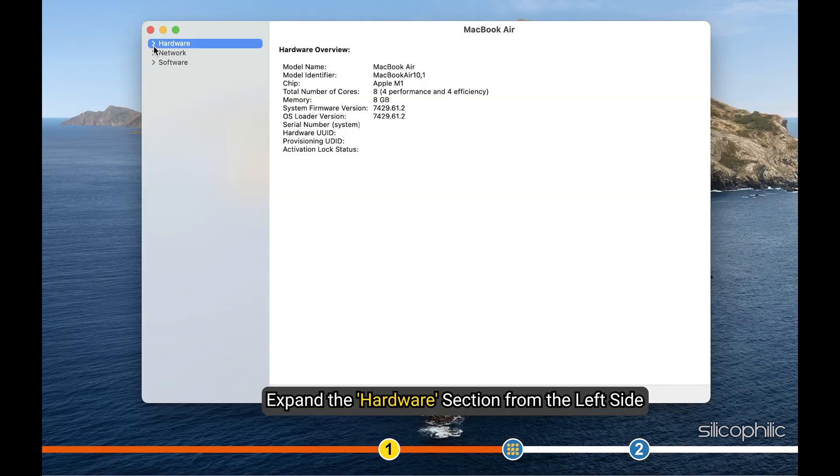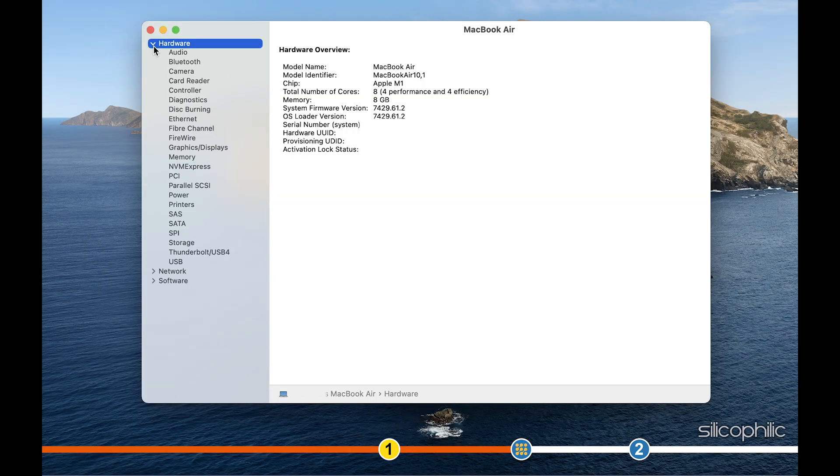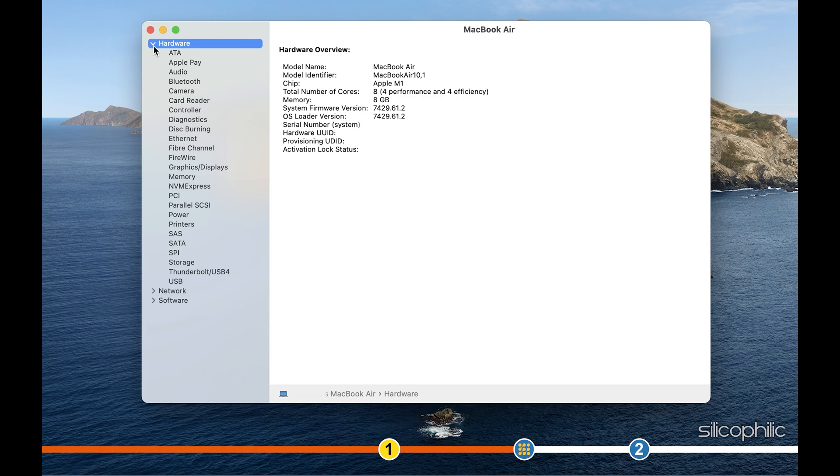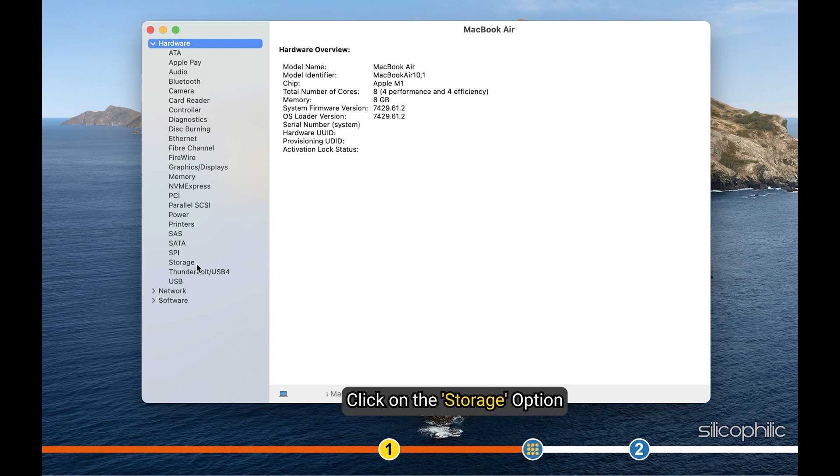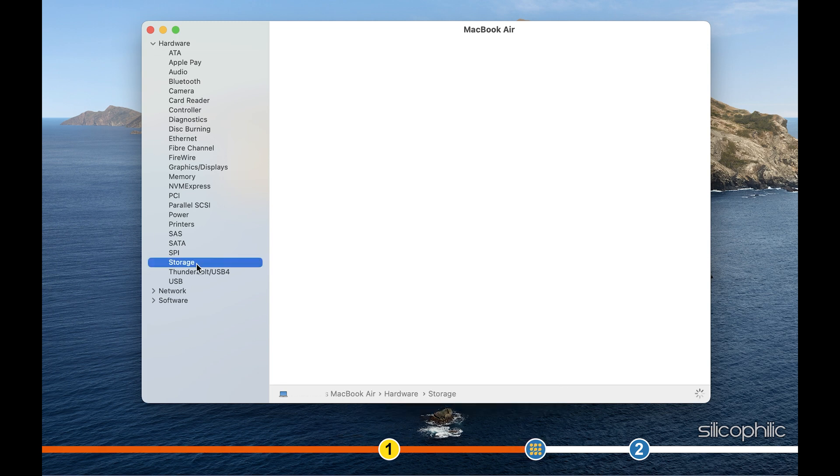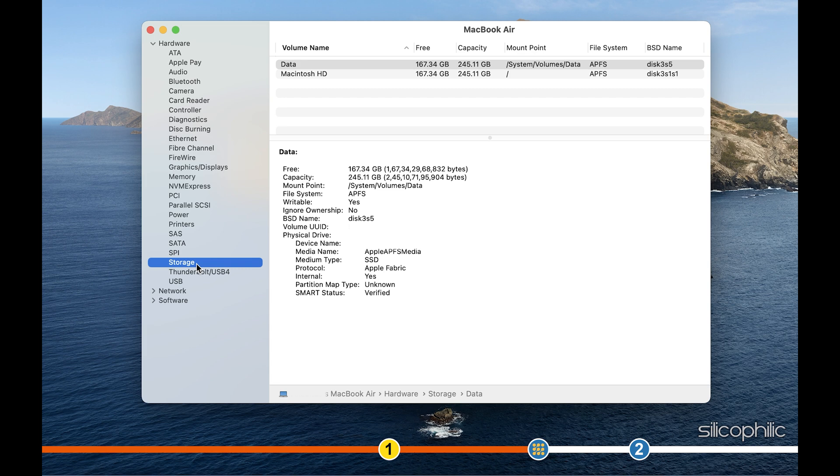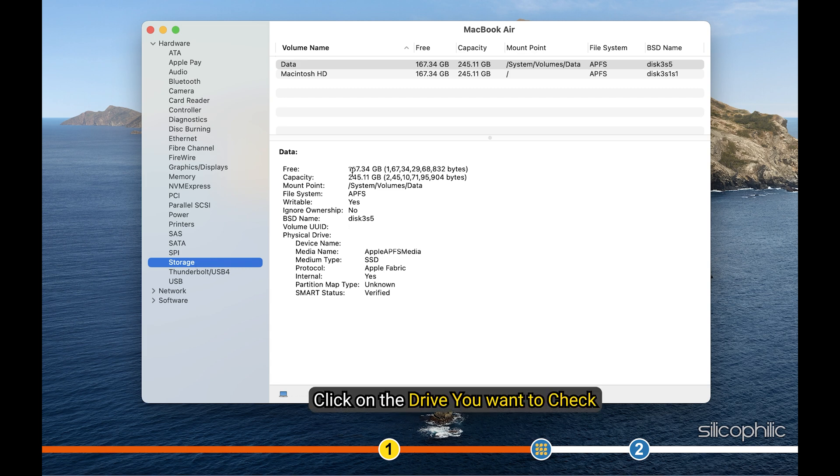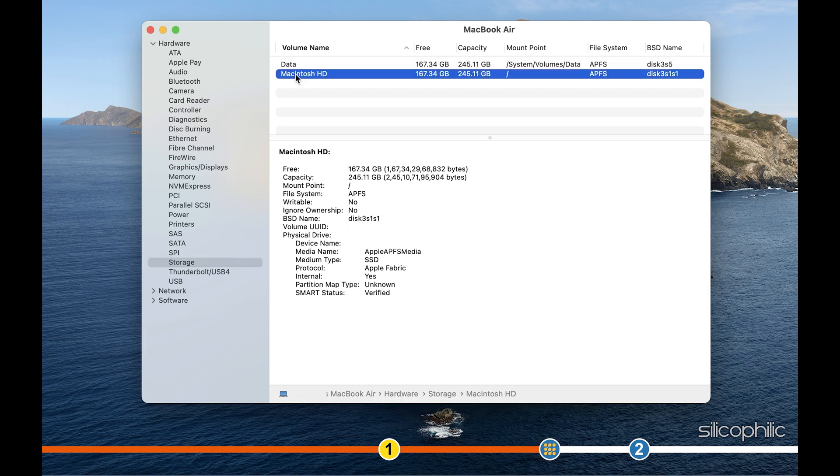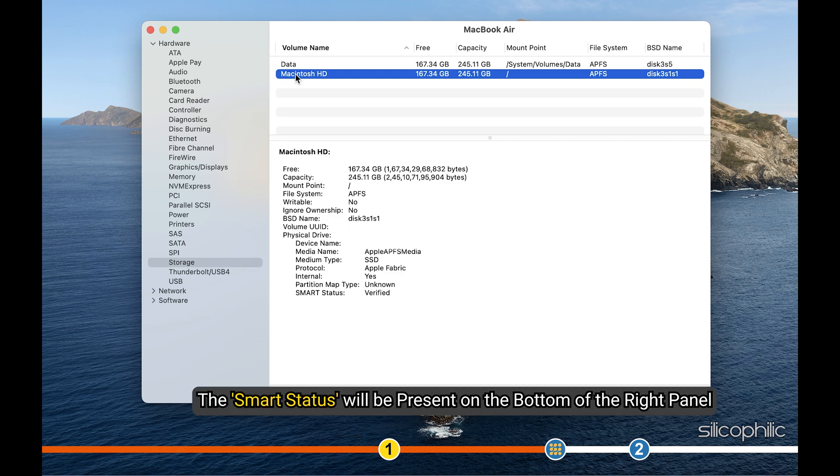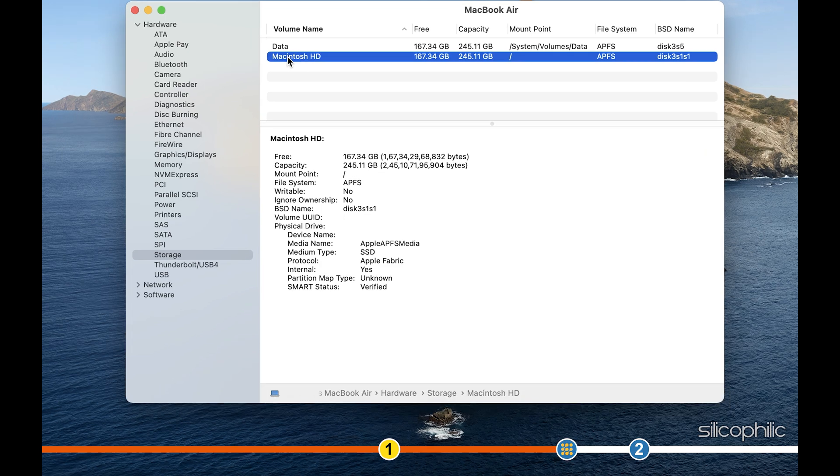Expand the hardware section from the left side and click on the Storage option. Click on the drive you want to check and the SMART status will be present on the bottom of the right panel.